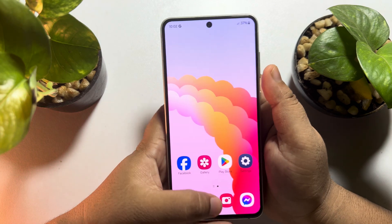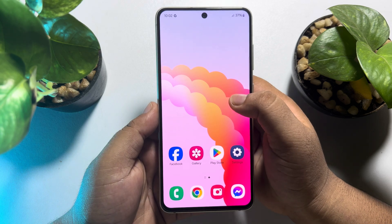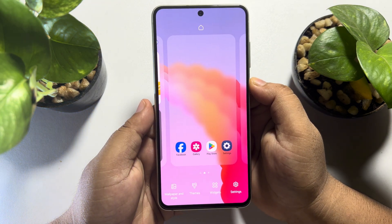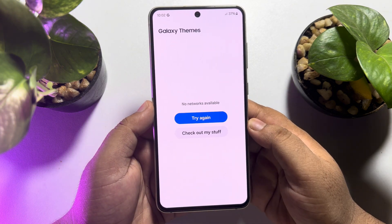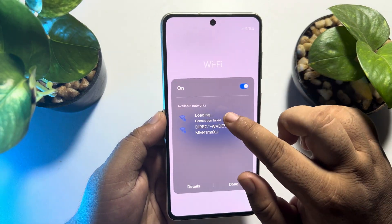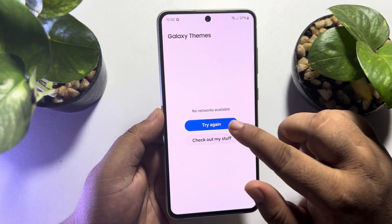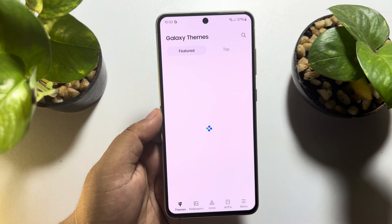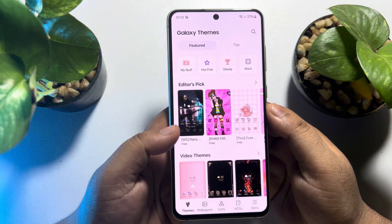First of all, go to your Samsung home screen and hard press on a blank space. Tap on Themes — you have to connect to your internet first. Once you connect, you will directly jump into the Galaxy Theme Store.